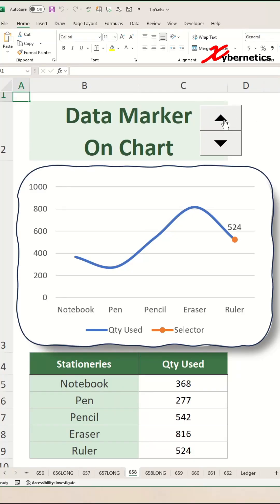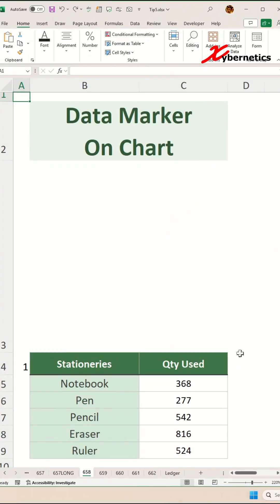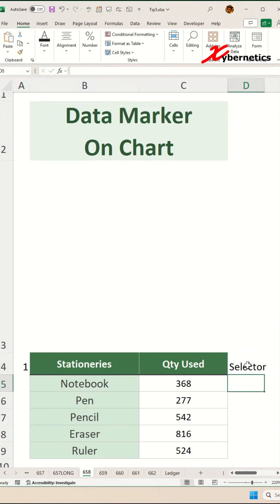This is how you allocate a data marker on your chart in Excel. We'll start off by creating a brand new row called selector.